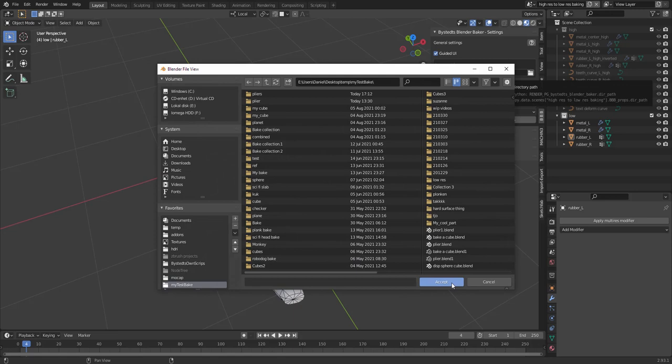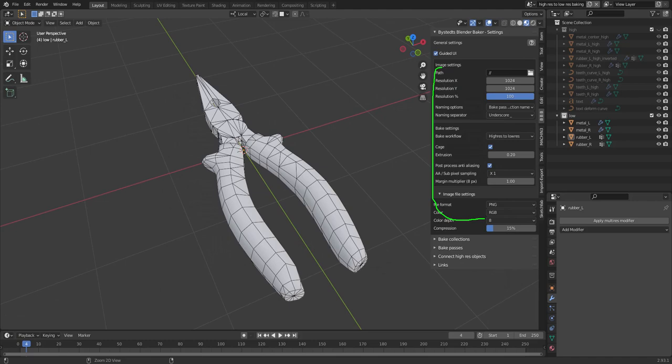So first off is Path. This is the folder that the images will be baked to.